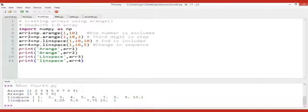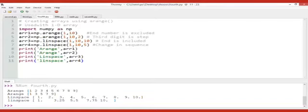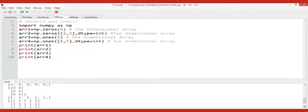For linspace, the end is included. I have taken this as float, so: one dot, two dot, up to ten dot. I have taken comma five at the end, so I am changing the sequence — it will randomly pick any five values from among one to ten and present them to us.